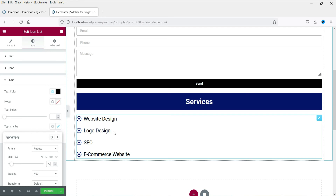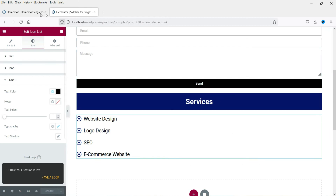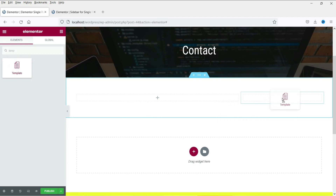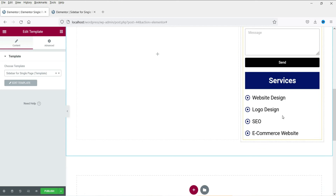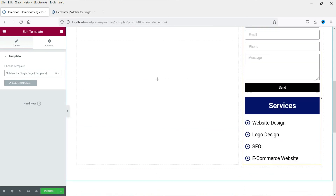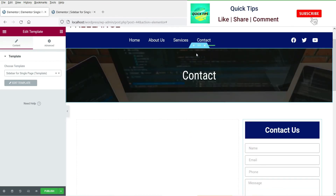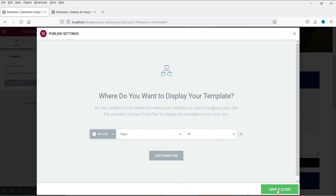In upcoming videos we are going to add actual services pages and link these icons to their respective service pages. For now, click Publish. This is the completed sidebar for the single page. Now let's go back to the single page template, click the plus icon, and search for Template widget. Drag and drop it, then search for 'Sidebar for Single Page' and select it. You will see the sidebar appear. Let's publish the template and set it to include all pages, then save and close.